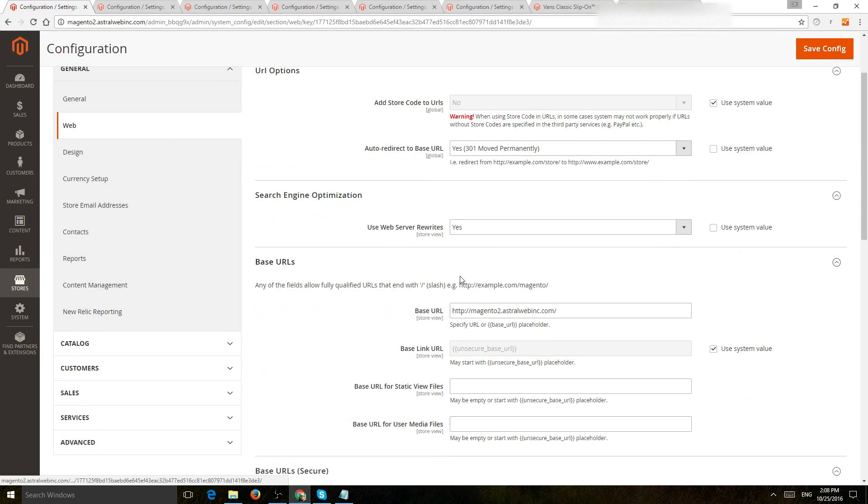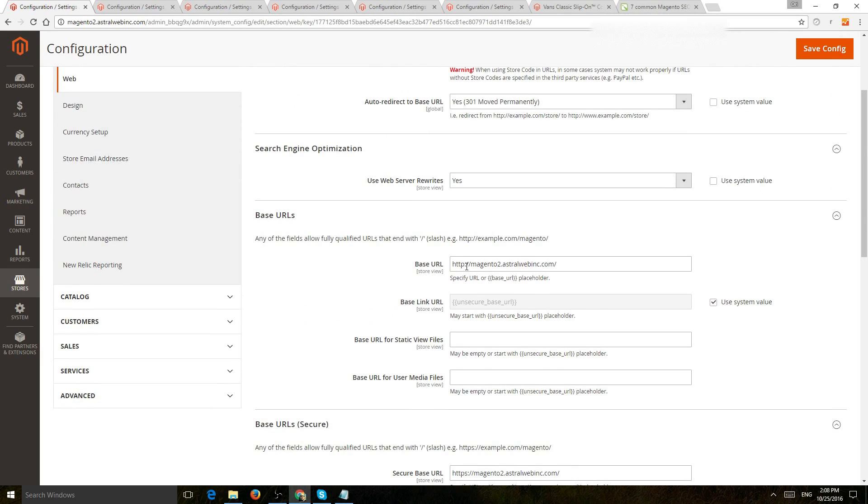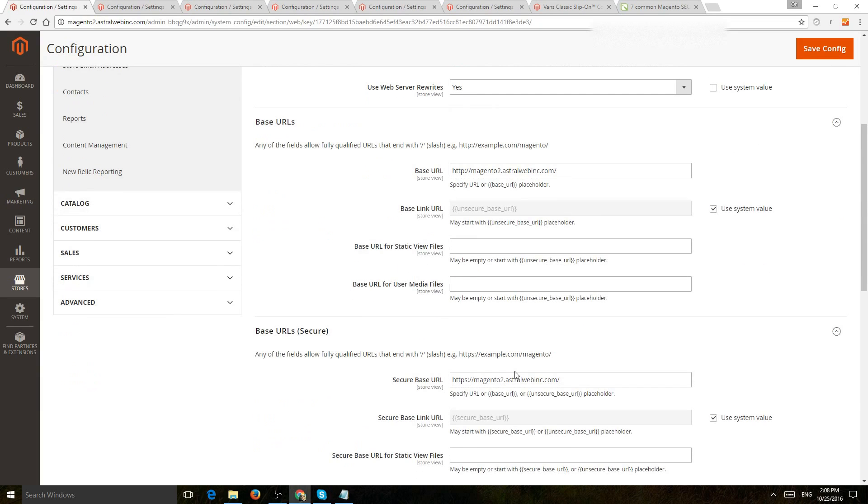Next one is, if you can, you want to try to have your entire site, both your base URL and your secure, all on HTTPS if possible.